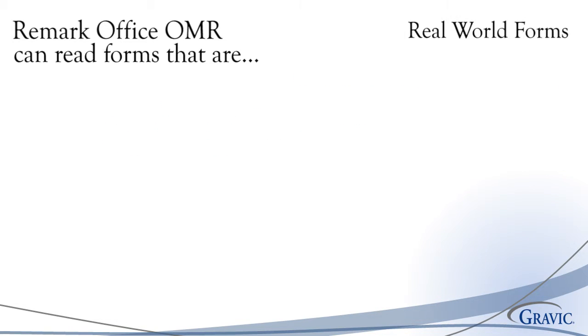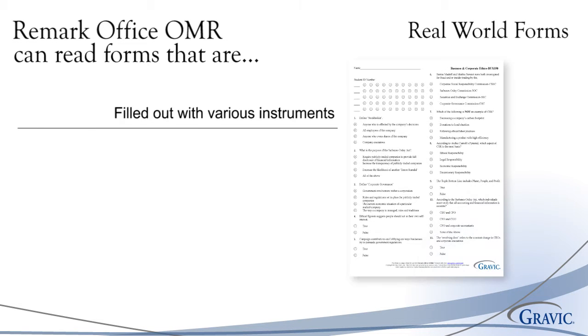Remark Office OMR is capable of recognizing data from forms that are filled out with various writing instruments such as pens, pencils, markers, and more.